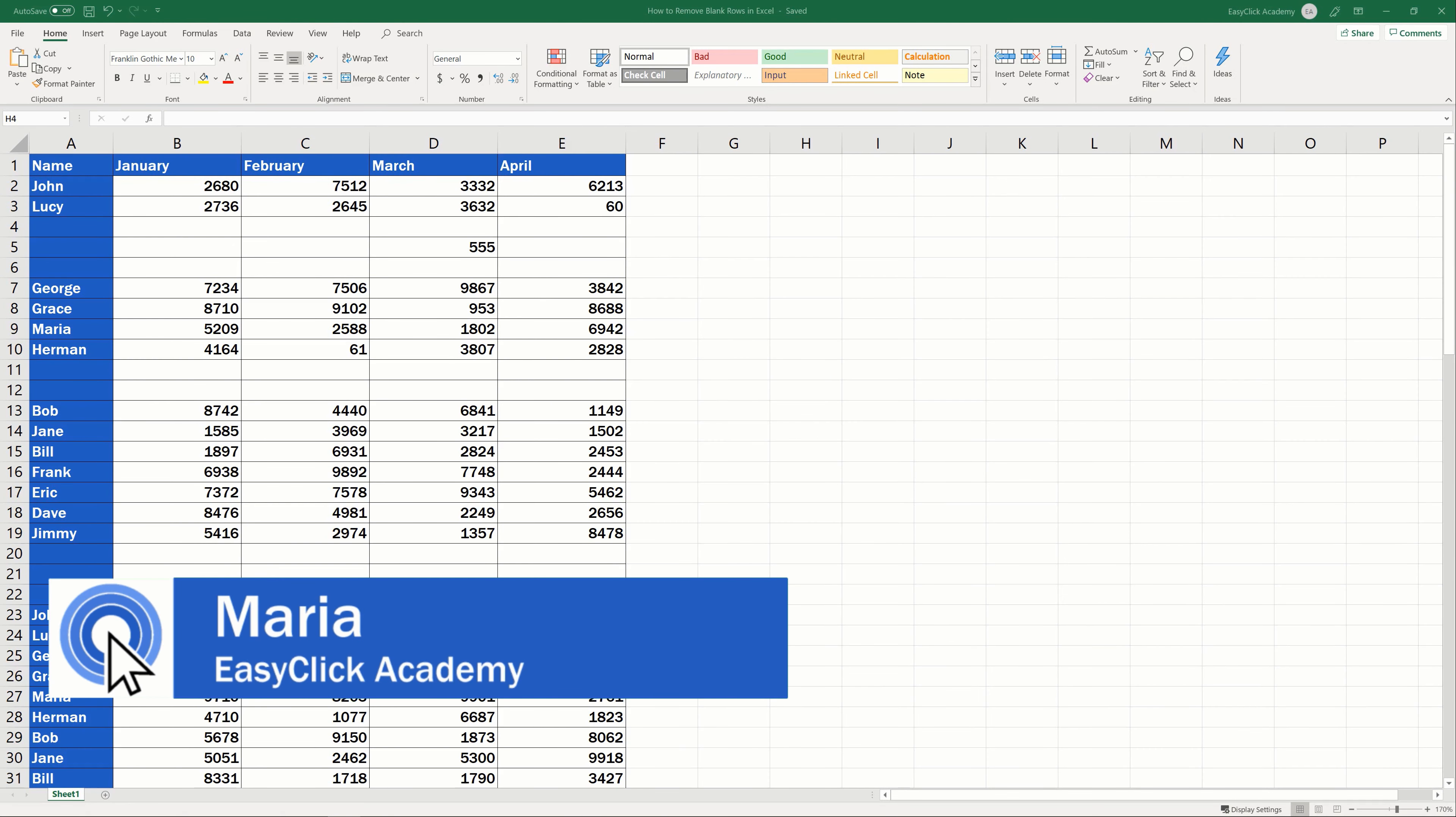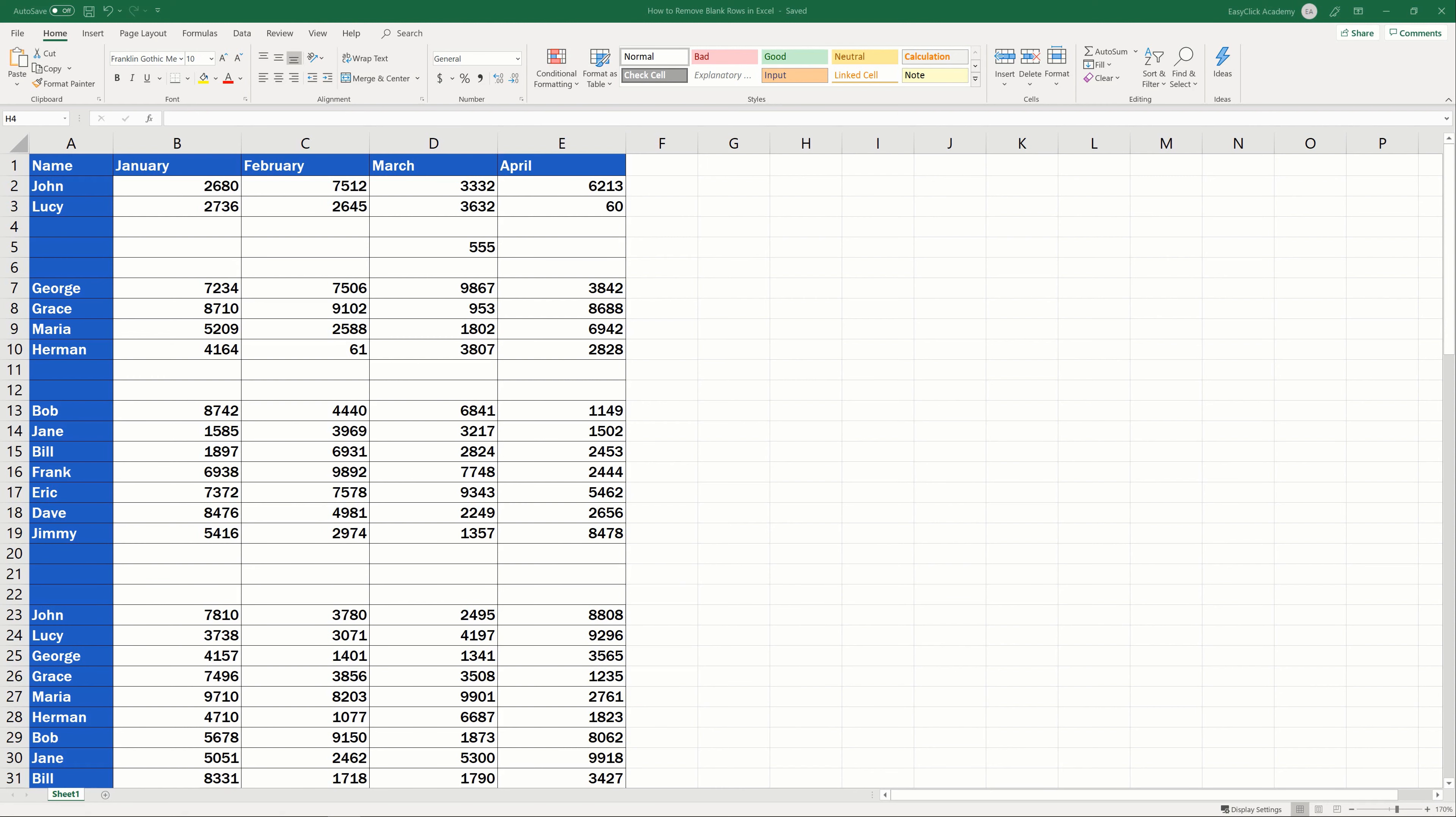Hi there and welcome to EasyClick Academy! My name's Maria and together with our EasyClick team, we're here to make sure you'll be able to use Excel in a quick and easy way, thanks to our digestible video tutorials.